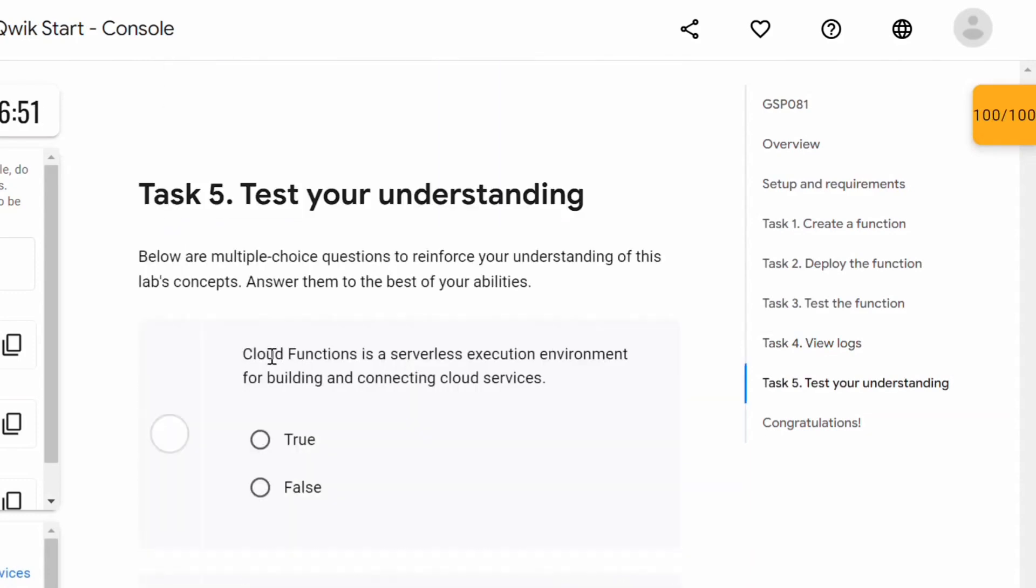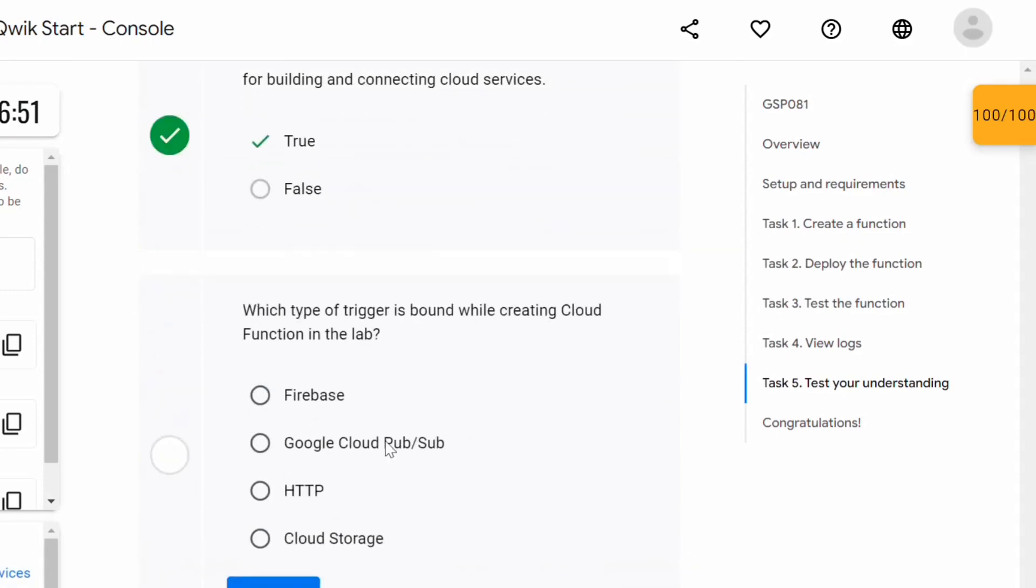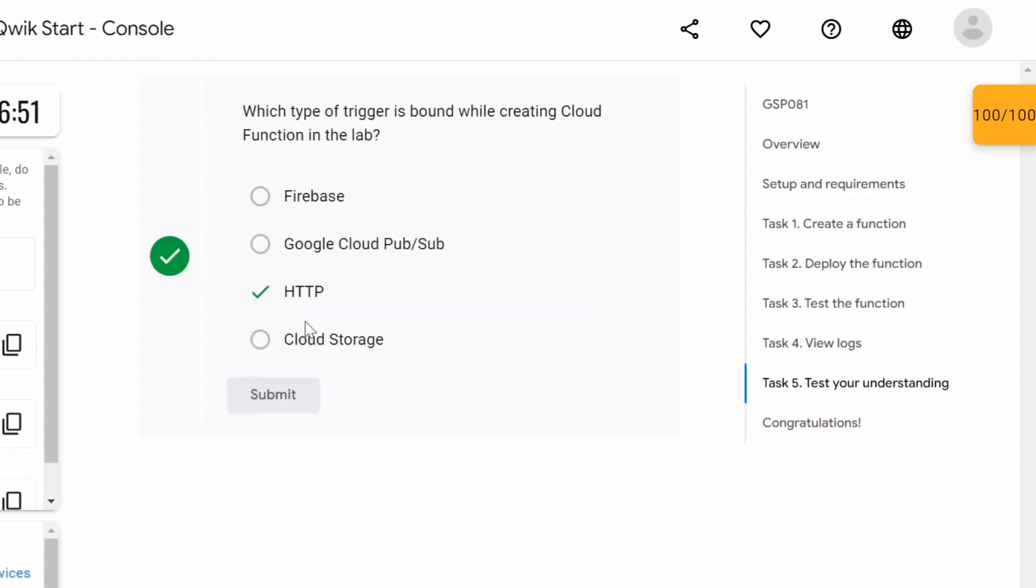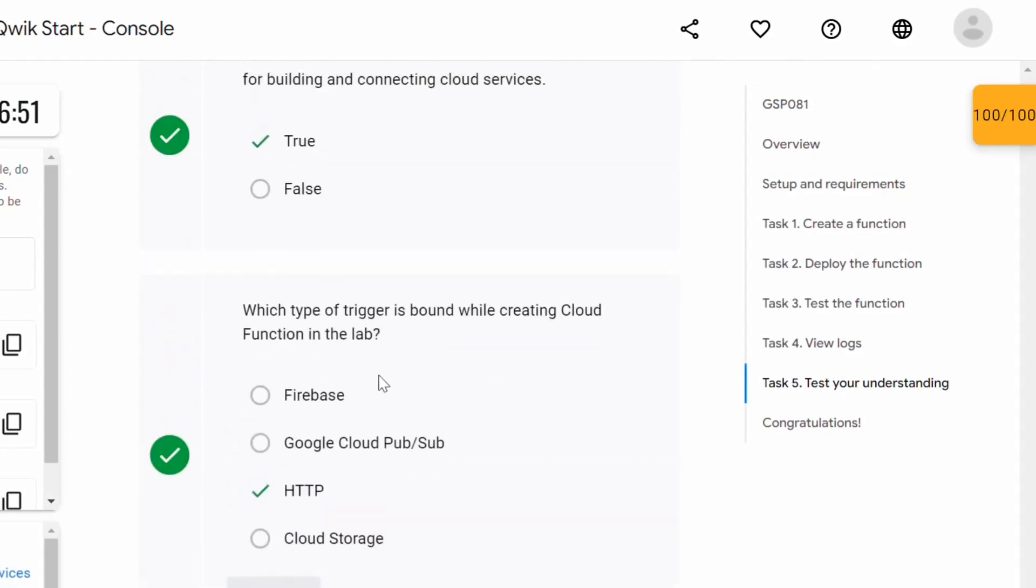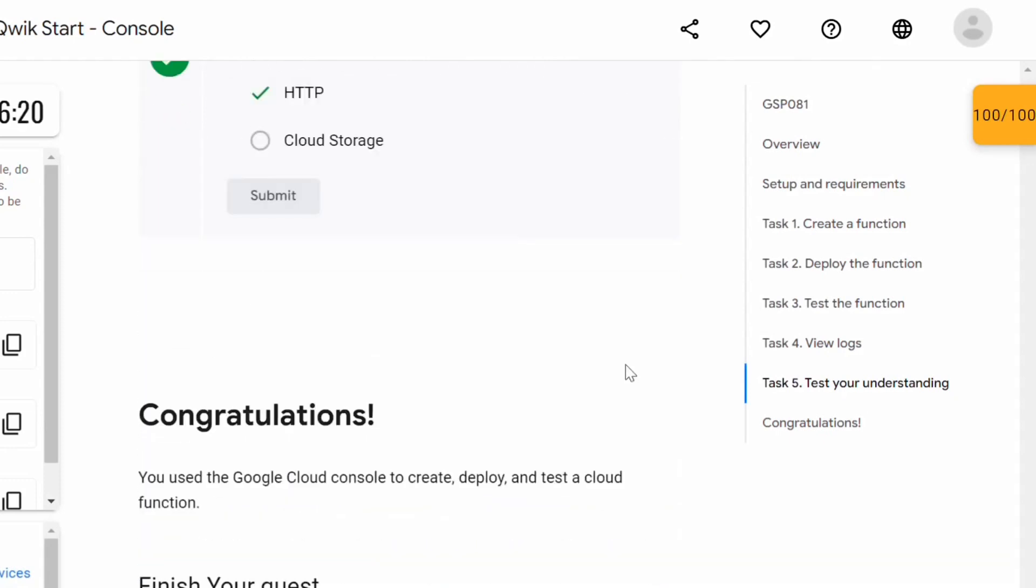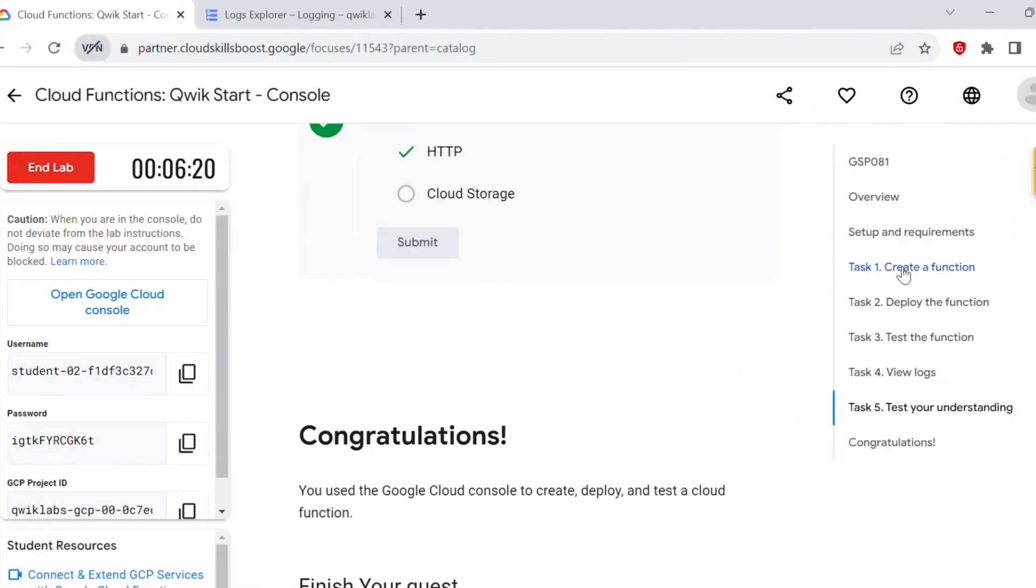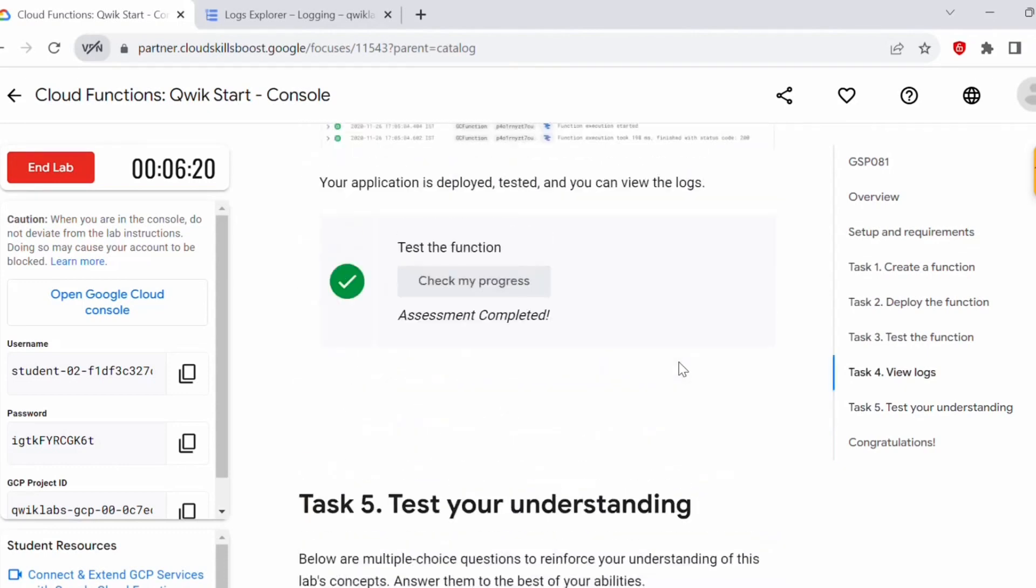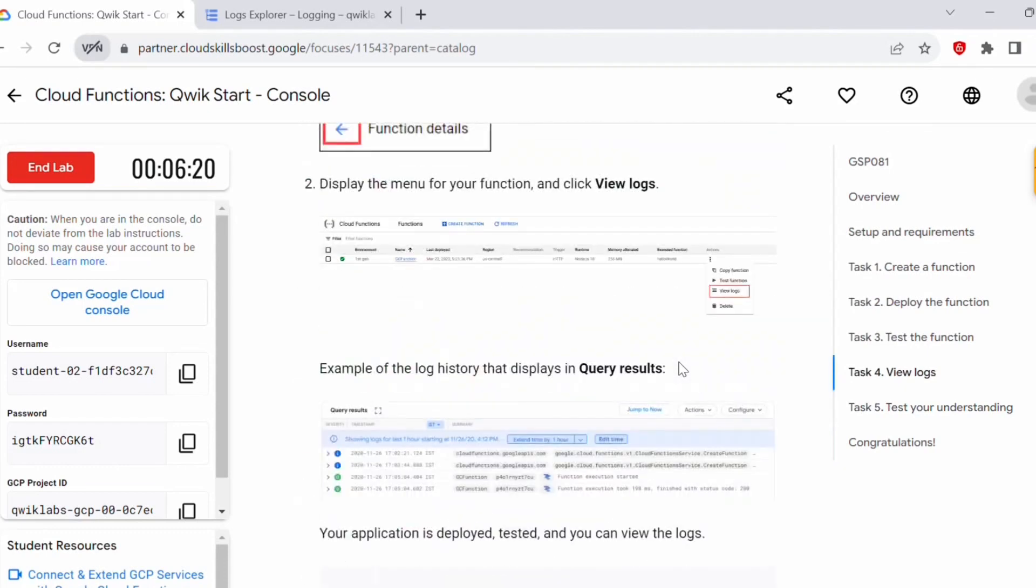Let's try to answer this. Cloud function is a serverless execution environment for building and connecting cloud services. That is true. Which type of trigger is bound with while creating cloud function in the lab. It's HTTP. Once you complete all these tasks, you can click on end lab. In this lab, we just created a function and deployed this function. After deploying this function, we have tested this function and we were also able to view the logs. This is how the cloud function works.